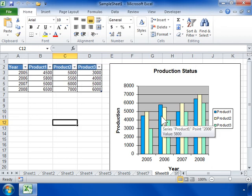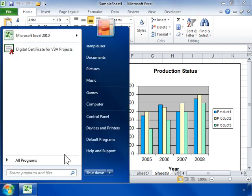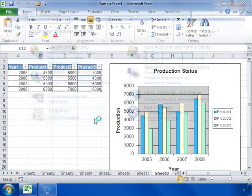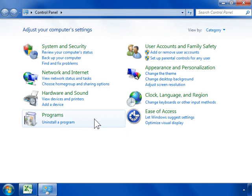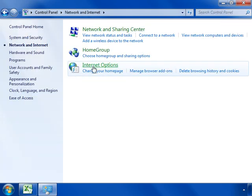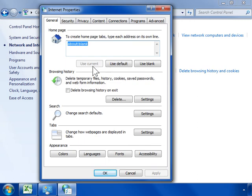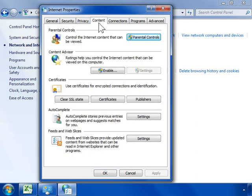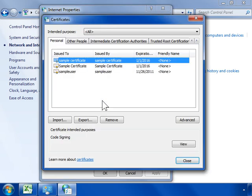To view the certificate, on the Start menu click Control Panel. Click Network and Internet, then click Internet Options. Click the Content tab, then click Certificates. Click the Personal tab.